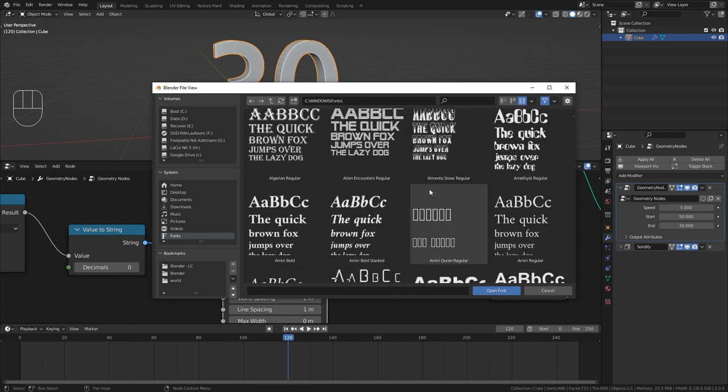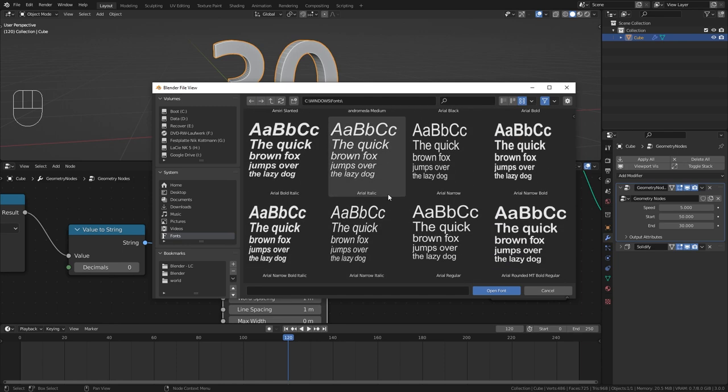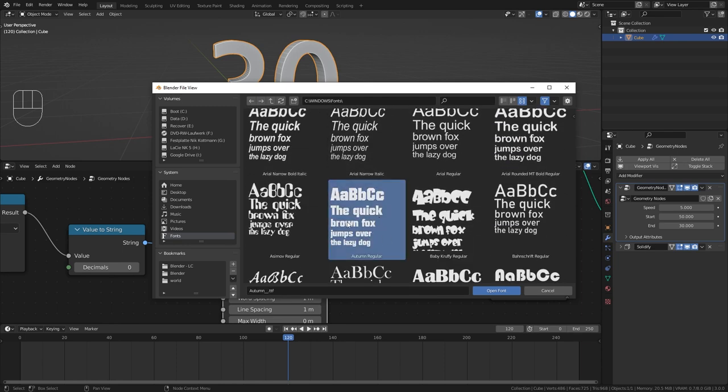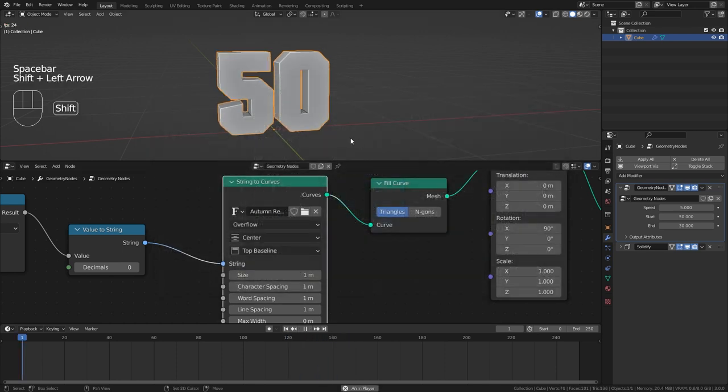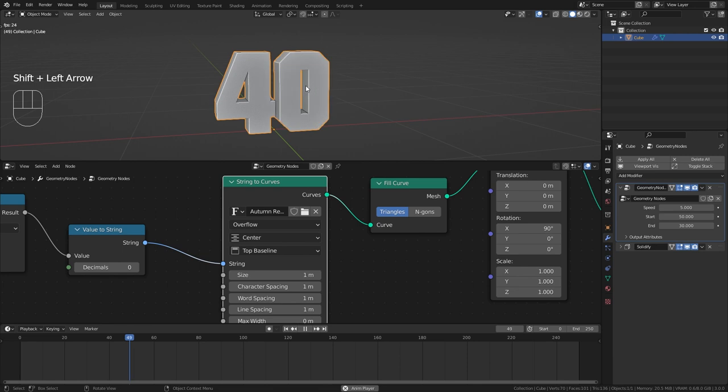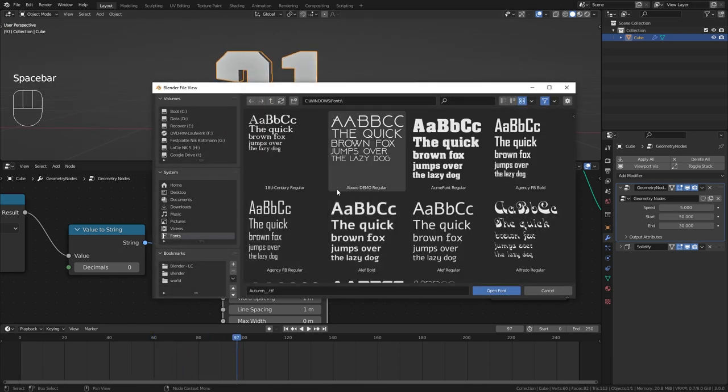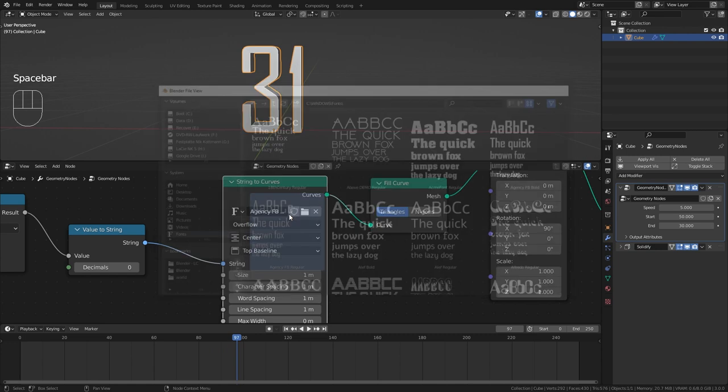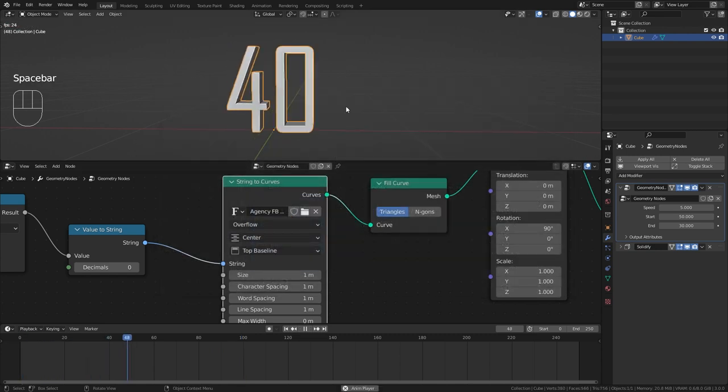So I am just going to select the font that I have on my computer. For example this one. Open it up. And when I now play the timeline you can see that we still have the same countdown, but with a different font. And you can really use anything in here and customize the timer to your own needs.